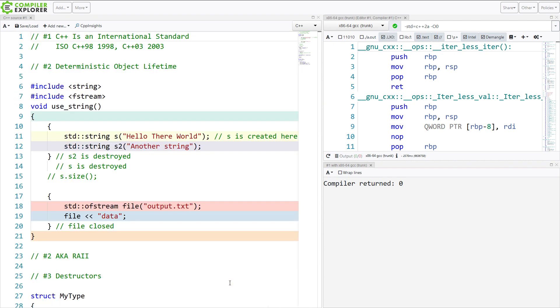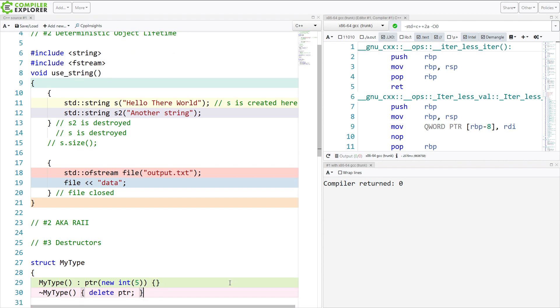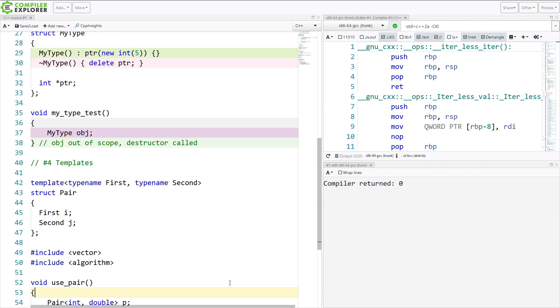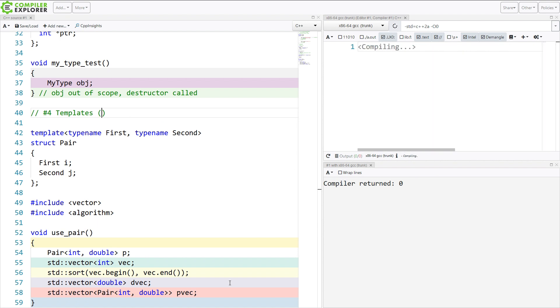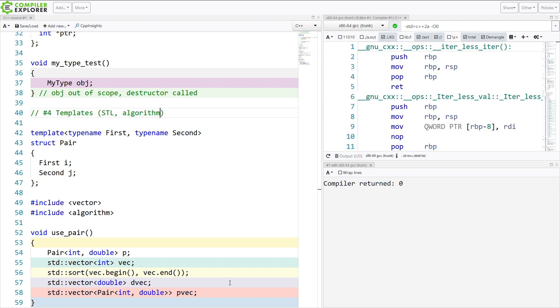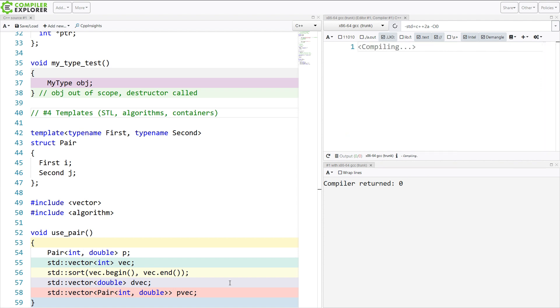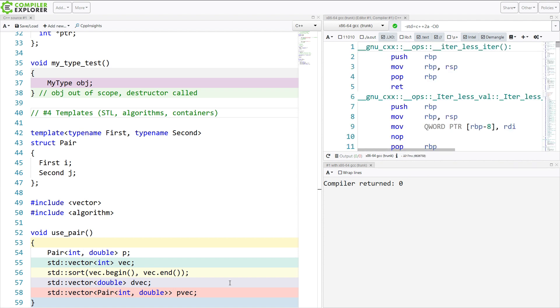These four things that I have listed here, the fact that it is a standard, we have deterministic object lifetime, destructors, and templates. And templates, this is, templates include the STL and algorithms, containers, etc. These all fall out of the ability to have templates. So we should probably do a quick overview of that.